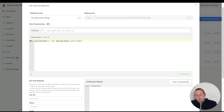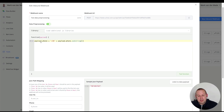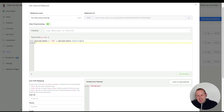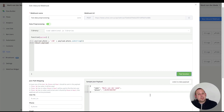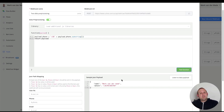We set payload.phone equal to '+36' concatenated with the substring that removes the leading zero. If we test the function now we get an error — data processing is missing a return statement — so we simply add return payload. Testing again, the phone number is now formatted to +36 with the zero removed. This allows you to format phone numbers to the correct format even if you receive them incorrectly from your inbound webhook.